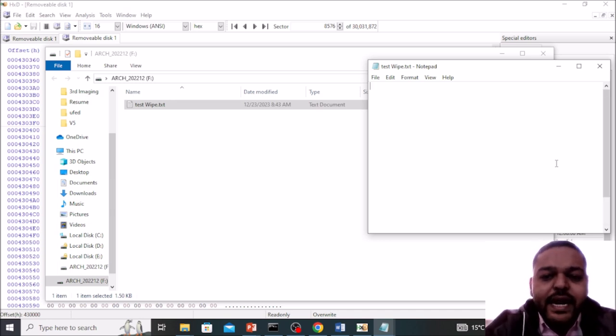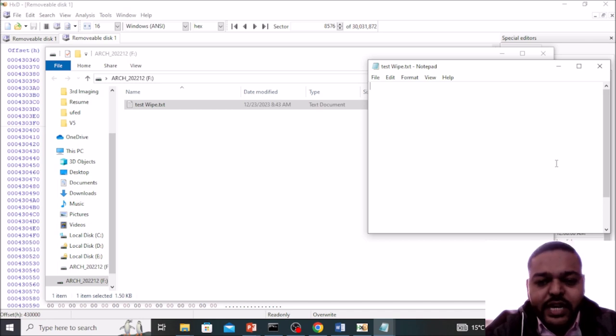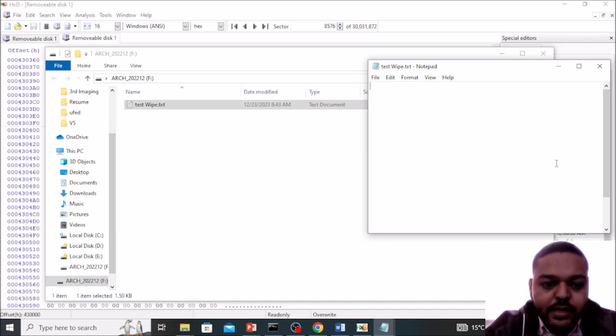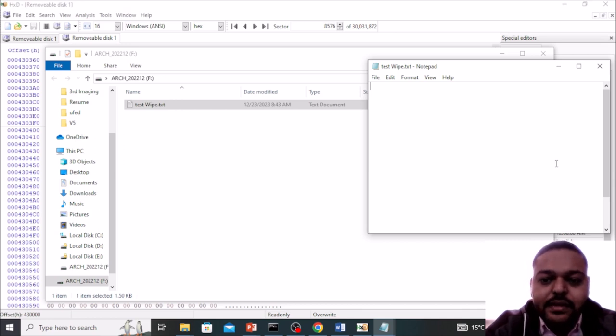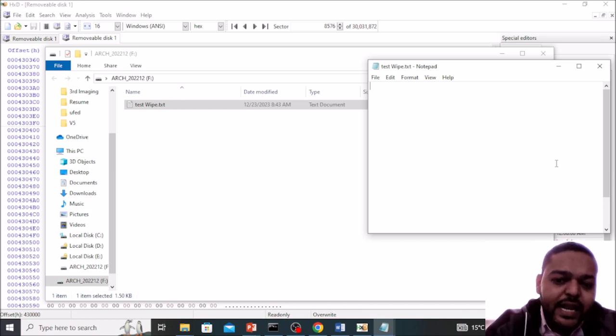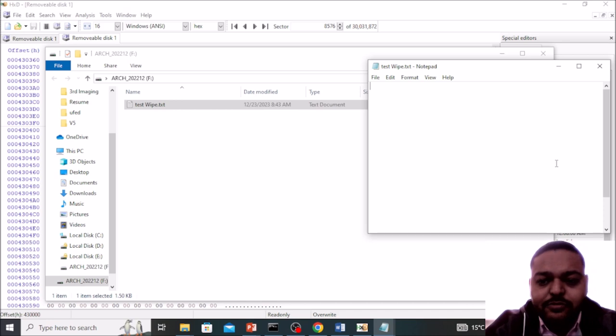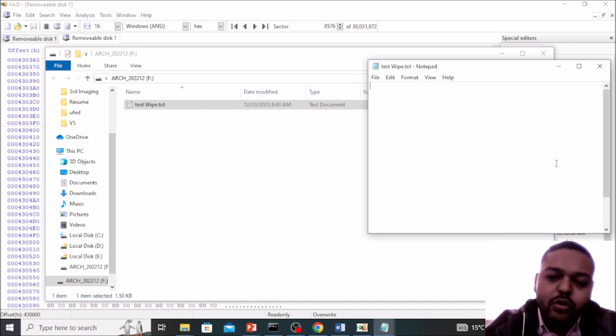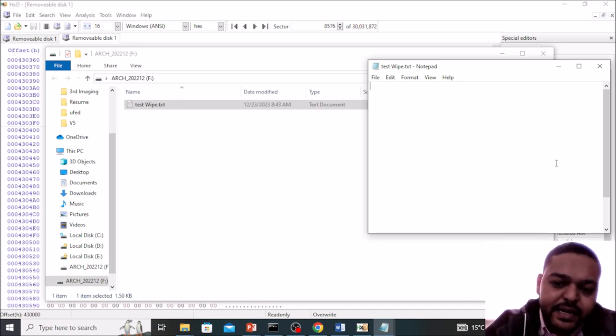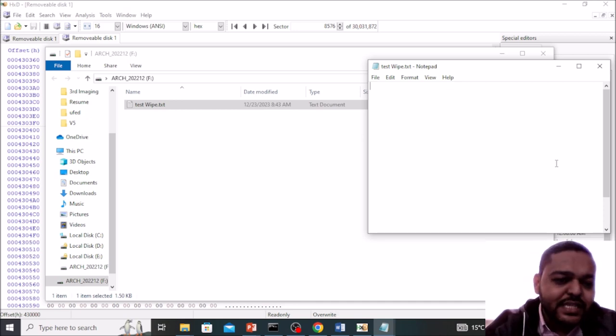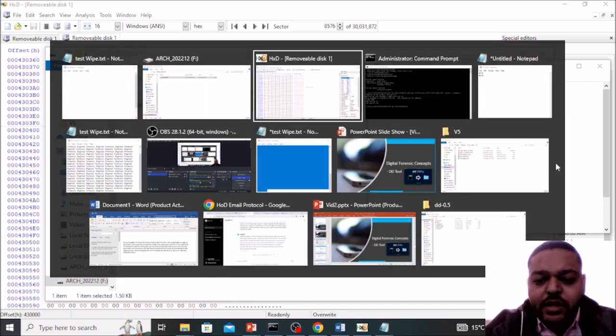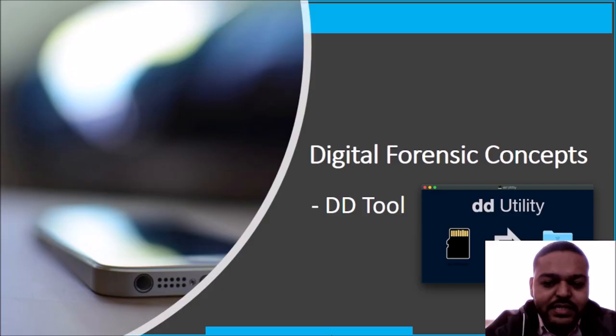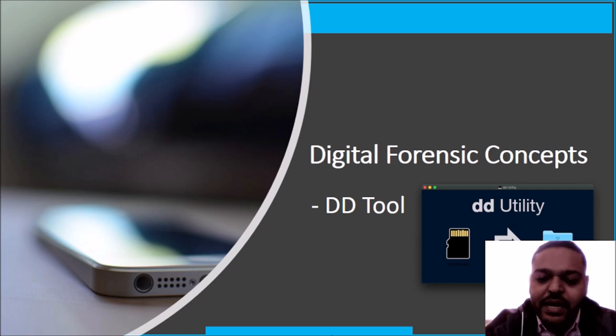Now nobody can retrieve this kind of data because it is overwritten by the zeros. It is bit by bit replaced, so entire file has been replaced with the zeros. So now nobody can retrieve this particular file. So this is the wipe parameter and this is the wiping utility available in the DD command line tool.